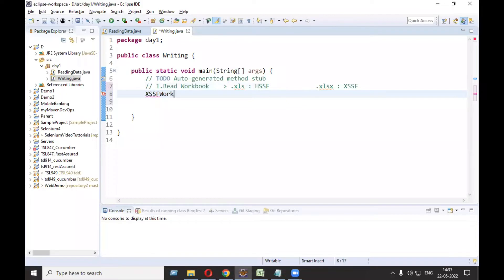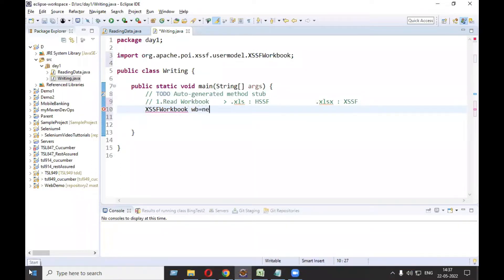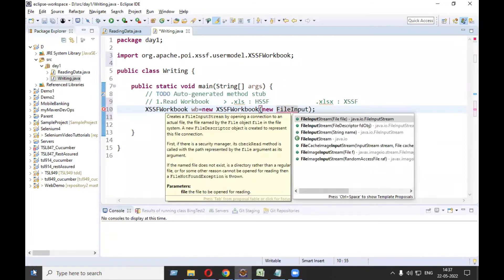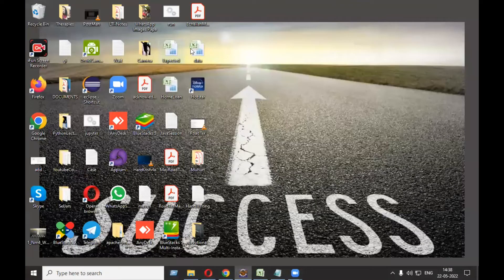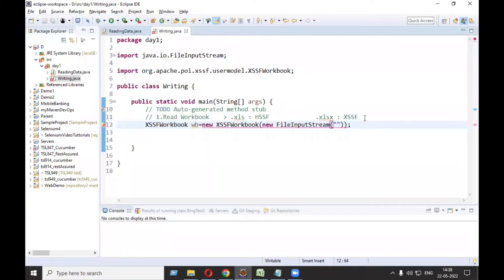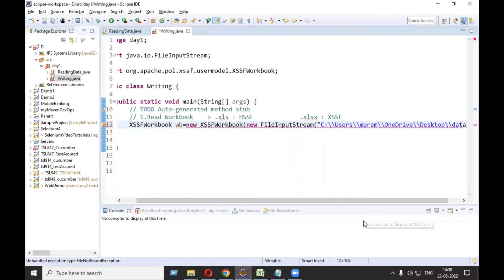I will declare a Workbook variable and press Ctrl+Space for suggestions. I'll write: Workbook wb = new XSSFWorkbook(), and inside this I need to use new FileInputStream to take that file as input. Here we need to give the path of my file in double quotes. My file is on the desktop, so I right-click, go to Properties, get the path, add double slashes, and give the file name: data.xlsx.